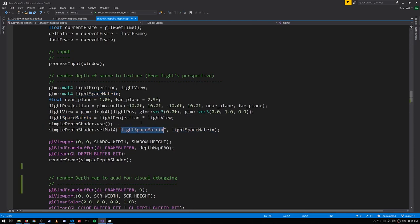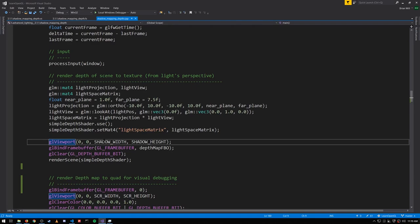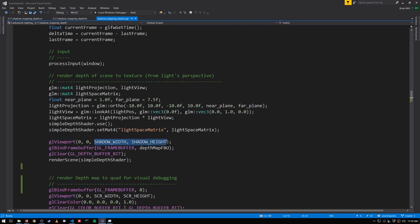We set that uniform for light space matrix. And before rendering we make sure to set the viewport to match the resolution of our shadow map 1024x1024.